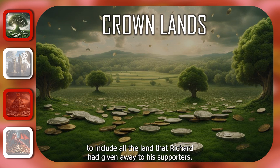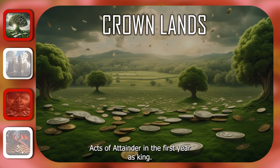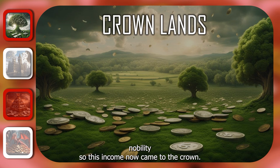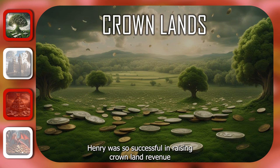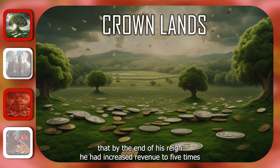Furthermore, Henry passed 138 acts of attainder in the first year as king. Each of these confiscated land from the Yorkist nobility so this income now came to the crown. The revenue came from those tenants who occupied the land who would pay rents. Henry was so successful in raising crown land revenue that by the end of his reign he had increased revenue to five times the amount that Edward IV had been able to raise.